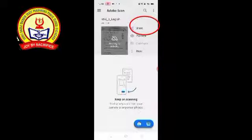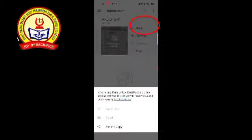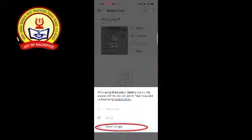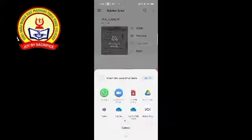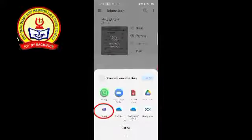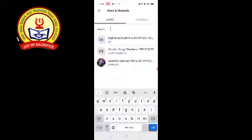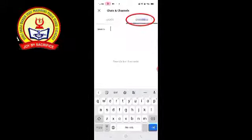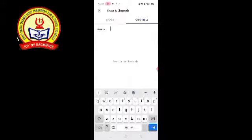Click on 'Share', then click on 'Share a Copy'. Choose Teams, then choose the channel and click on 'General'.